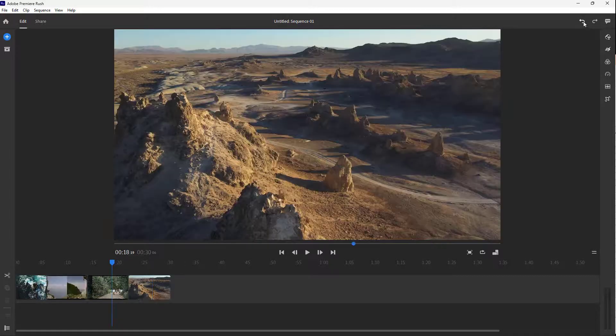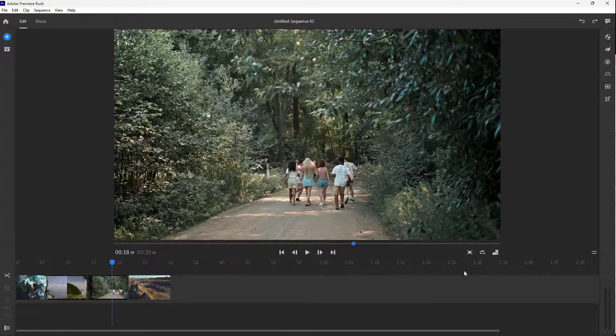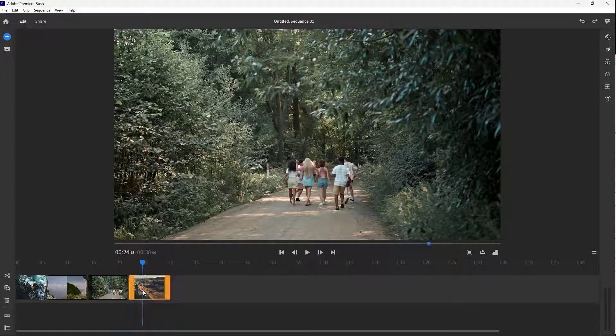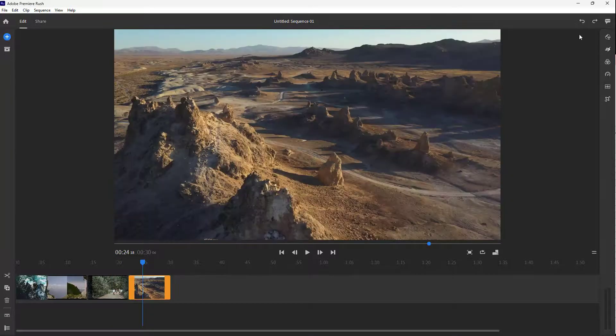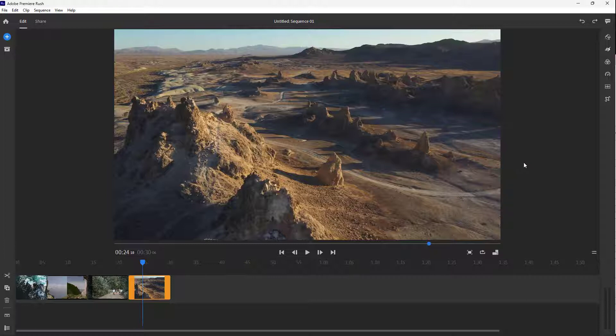But you can go back over here as well, just like this. So that is how you can actually go around and then delete out clips and use the undo and redo option as well inside of Adobe Premiere Rush.